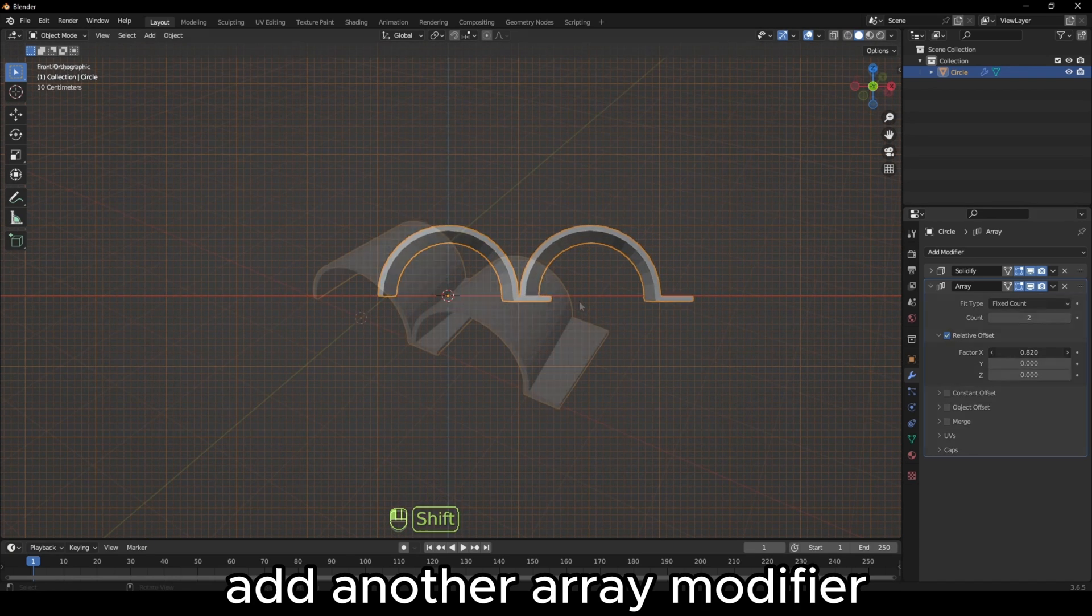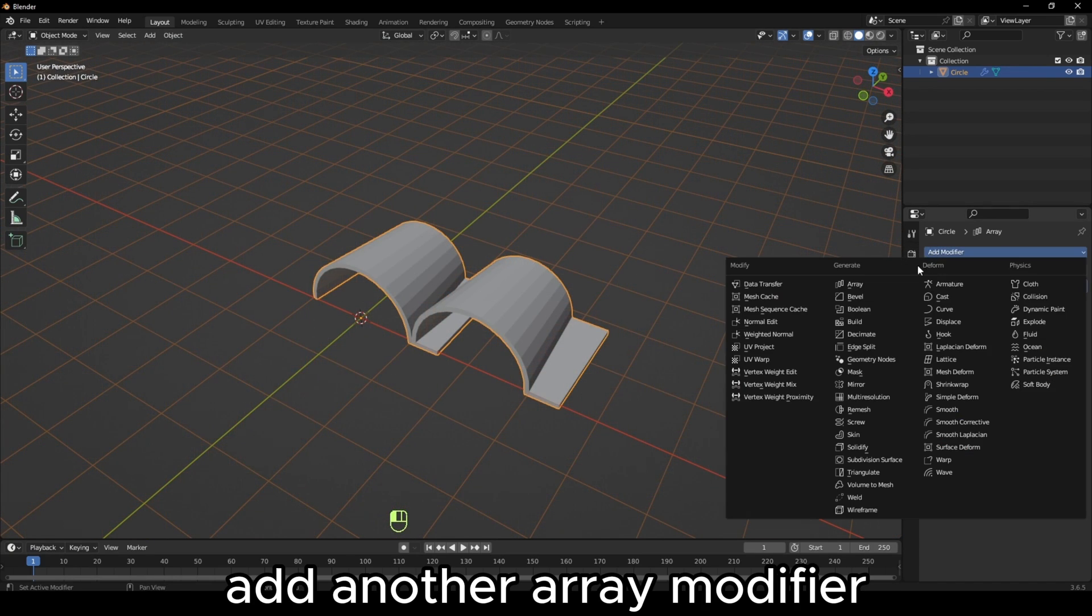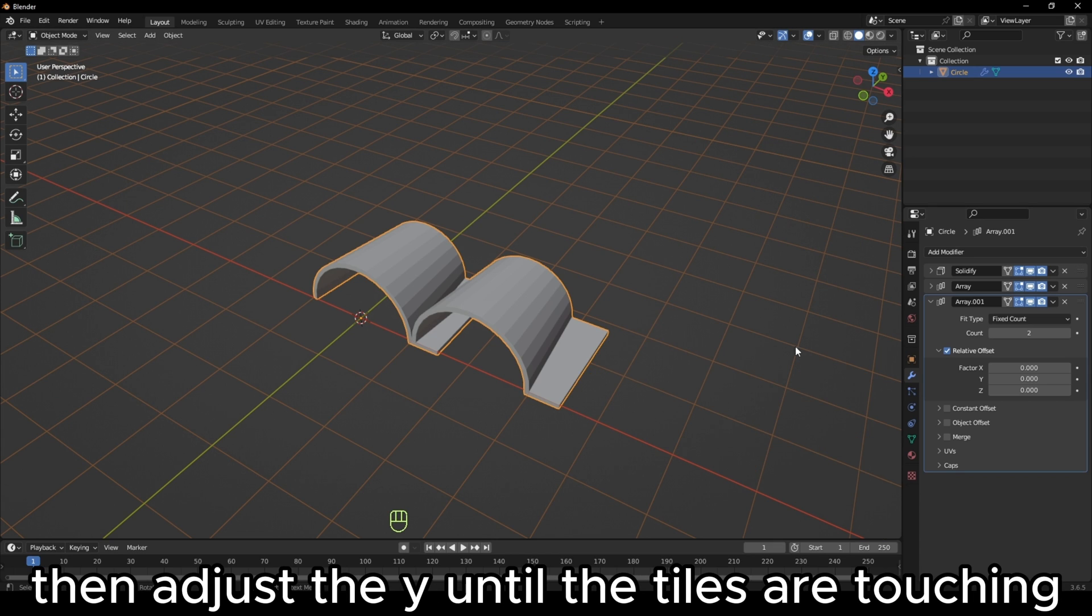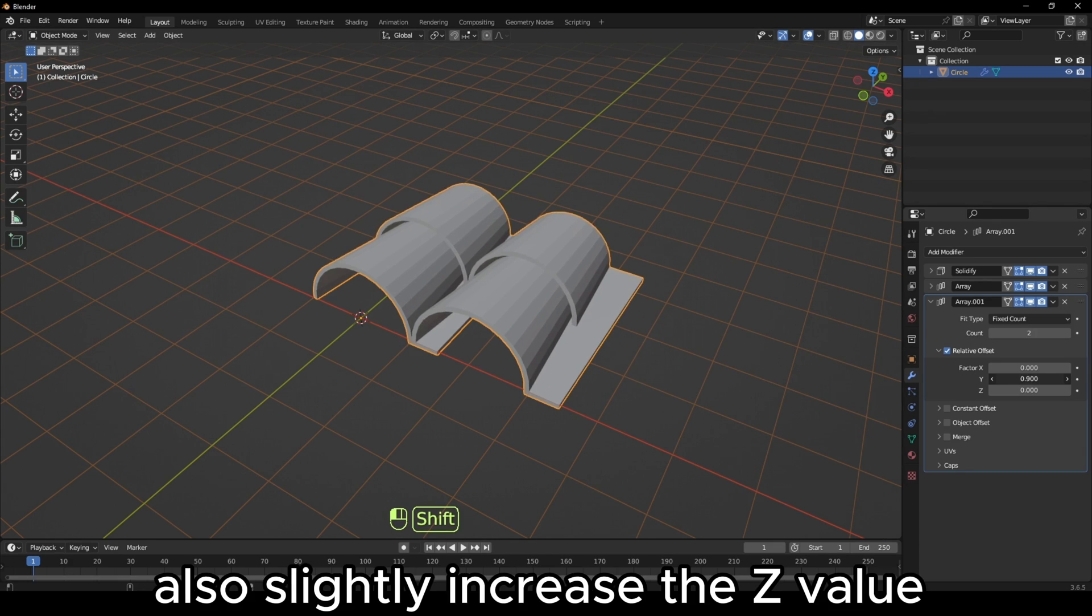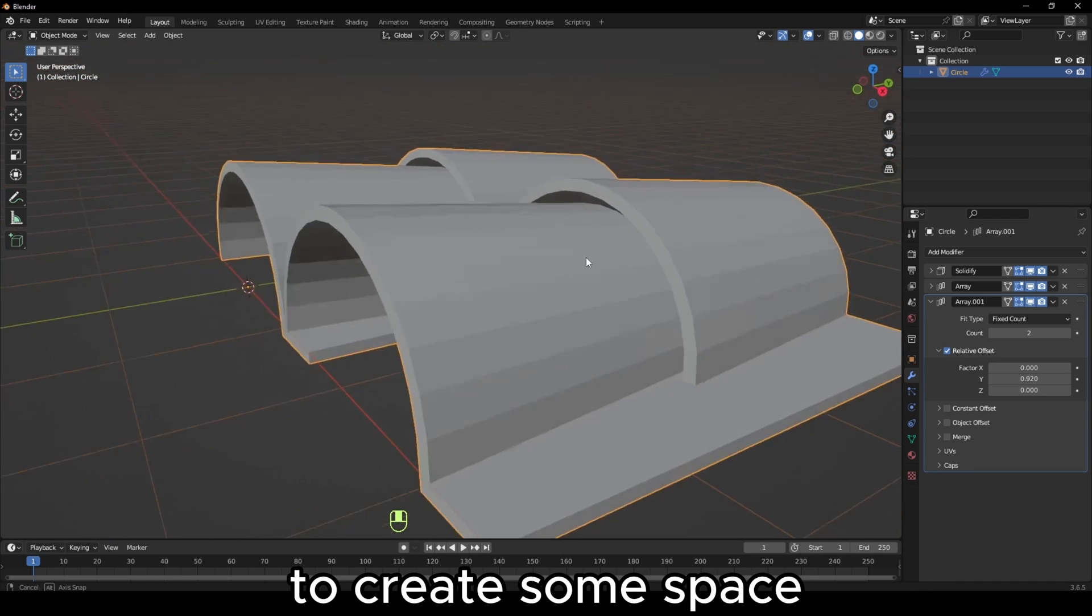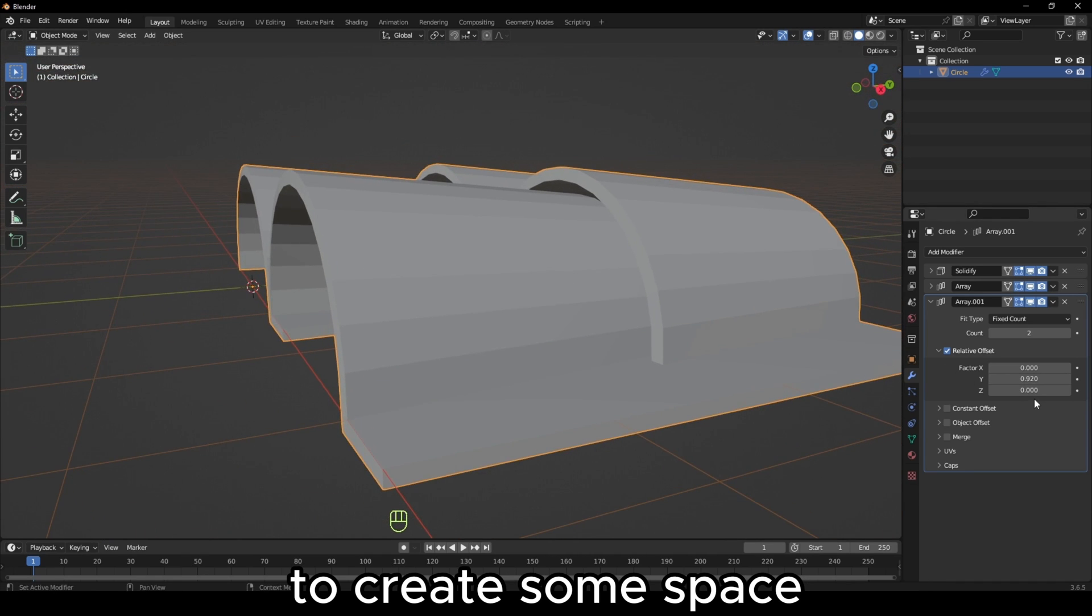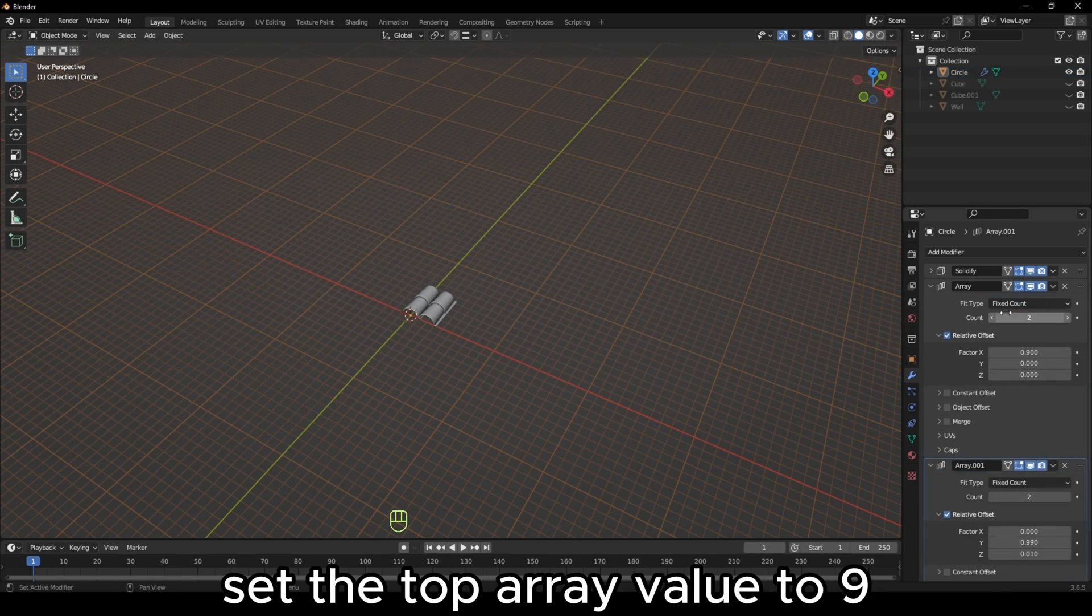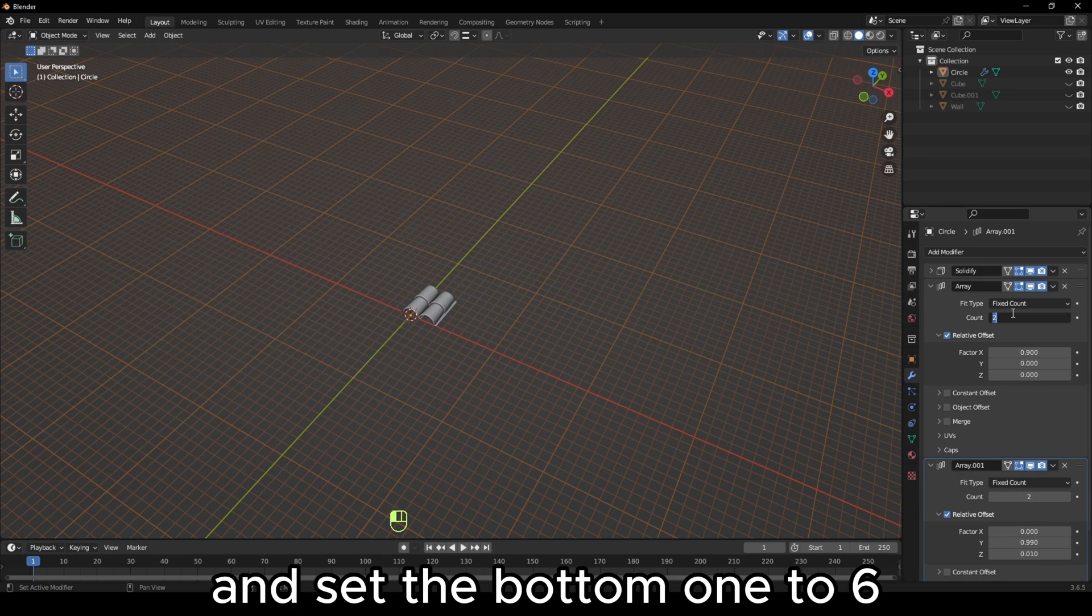Add another array modifier. Zero out all the values, then adjust the Y until the tiles are touching. Also, slightly increase the Z value to create some space between them. Set the top array value to 9 and set the bottom one to 6.